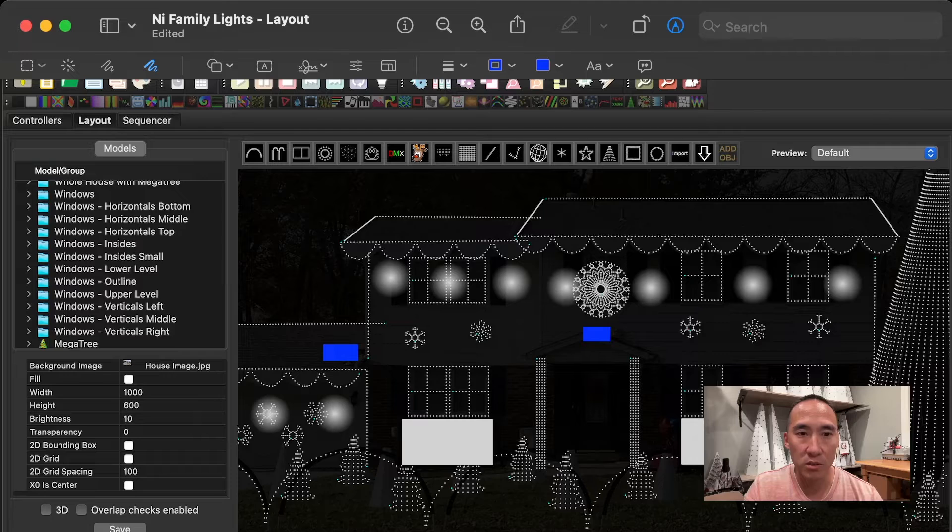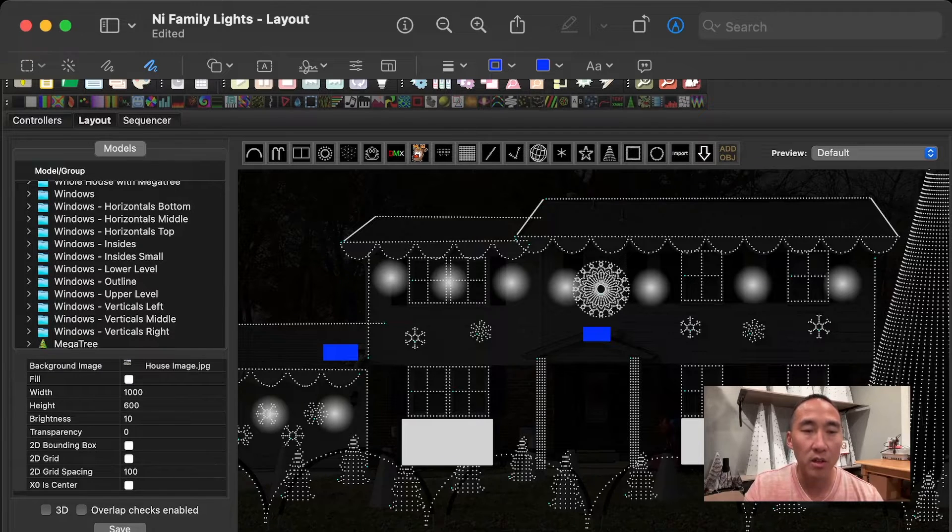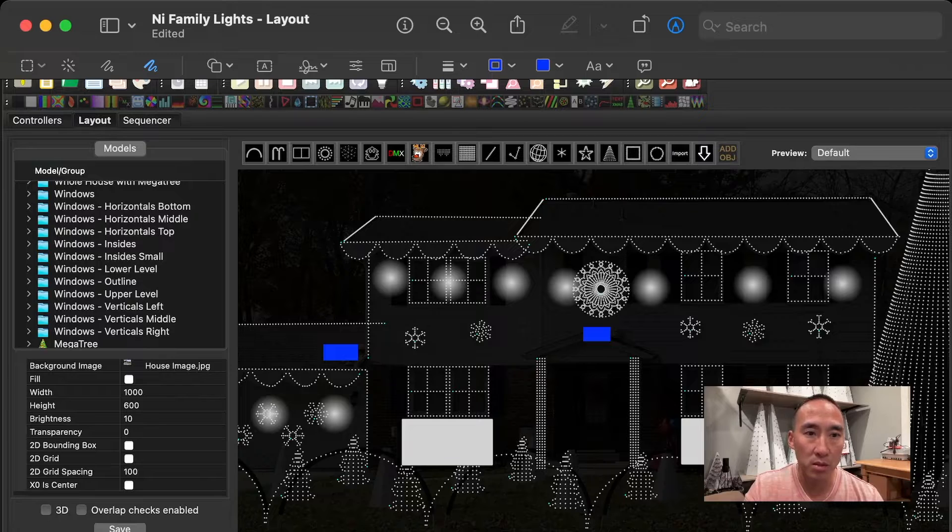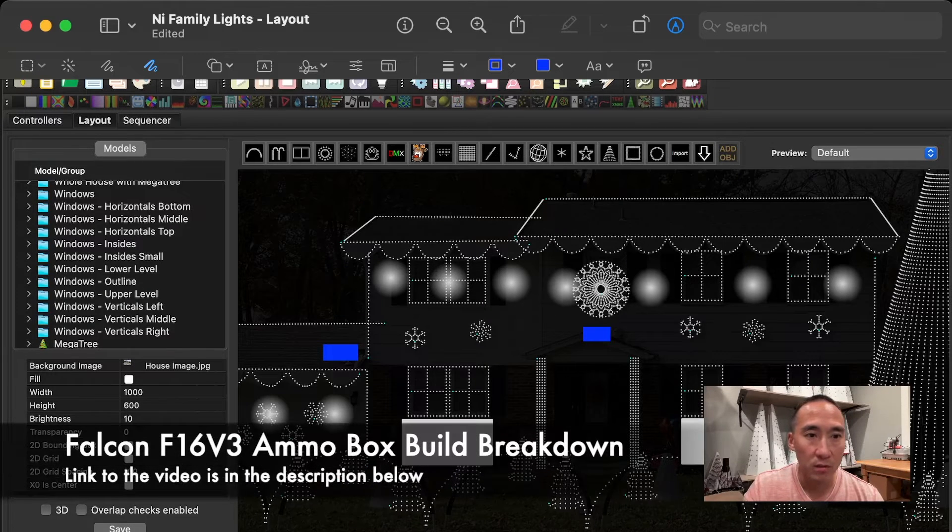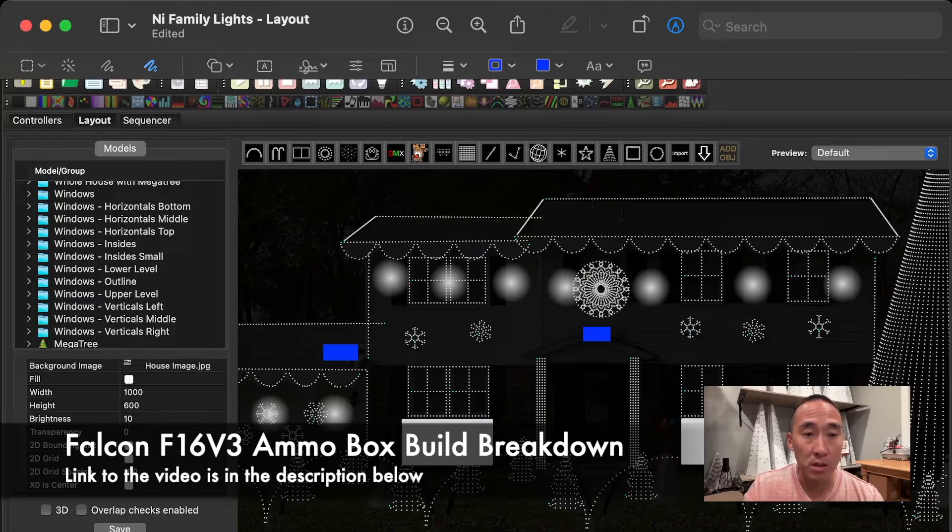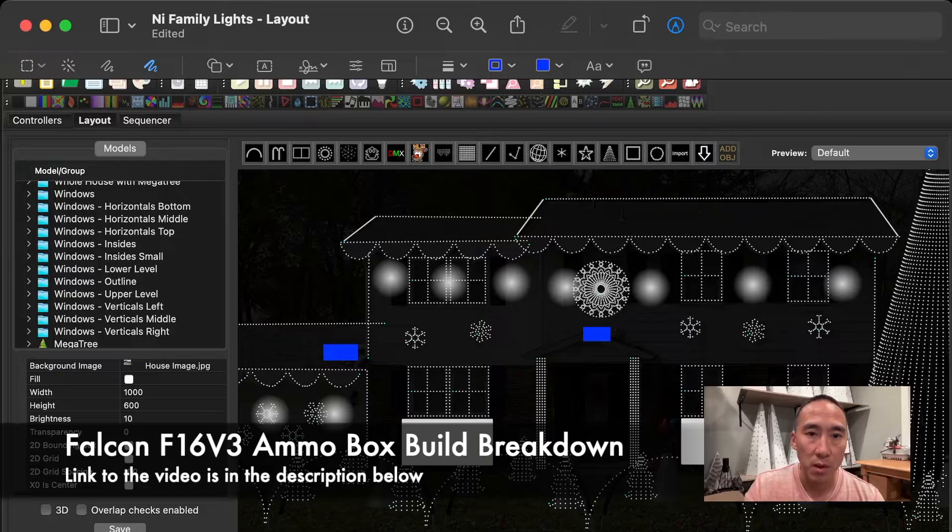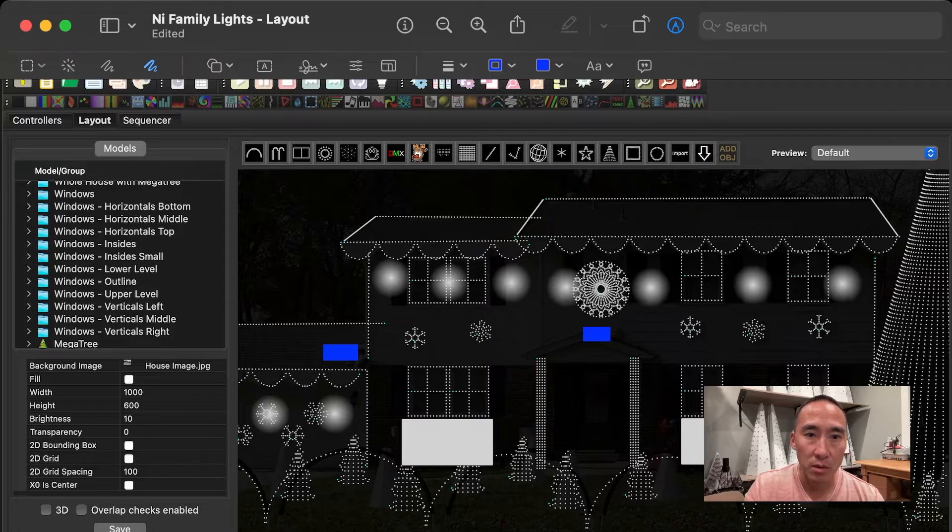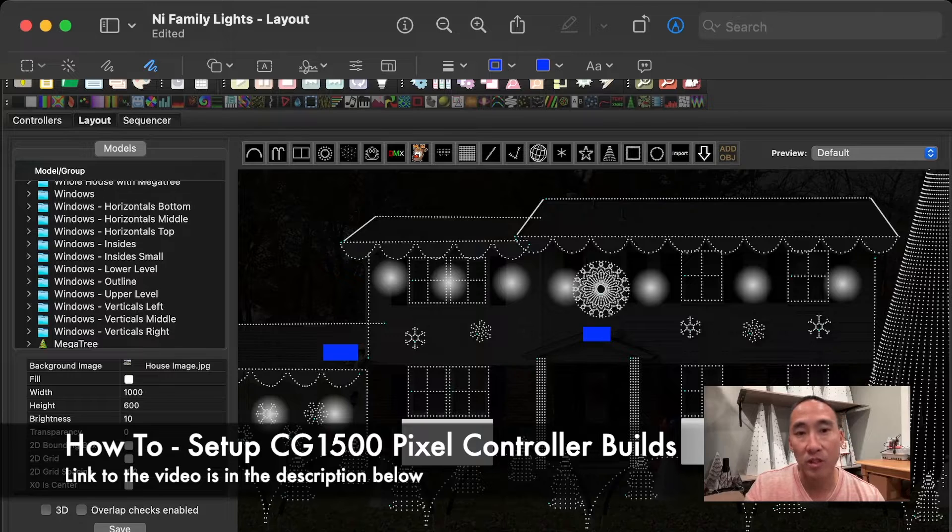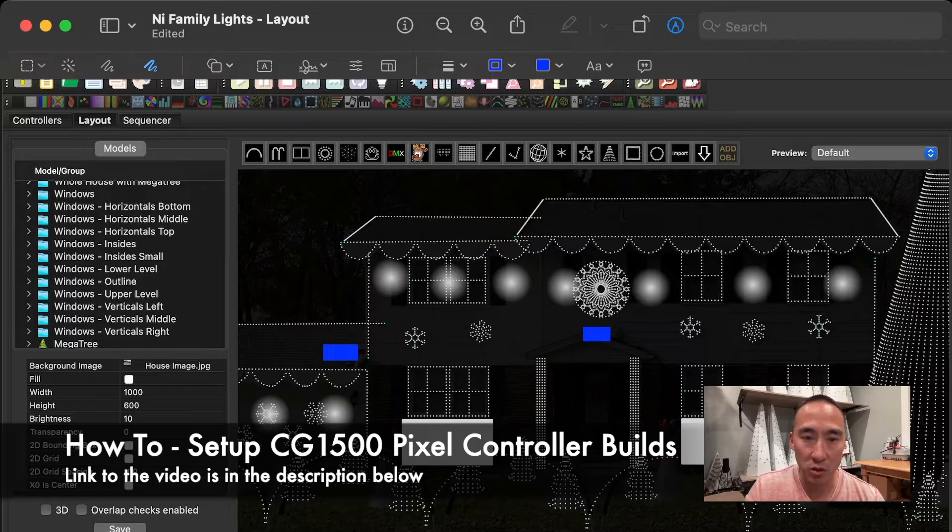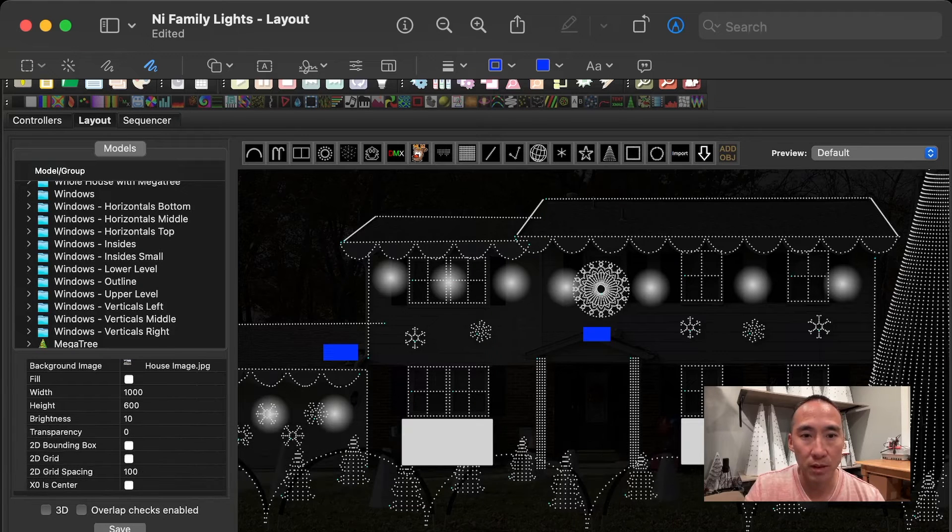Okay, so here we're taking a look at a screenshot of my layout in X-Lights. I've got annotated on here two blue boxes. The blue box on the left is a Falcon F-16 V-3. And if you saw my video on the ammo box build breakdown, that's the same box that I use even today. The small box in the middle there is on top of the roof of the front portico, and that one has a CG-1500 box. I also made a video showing the CG-1500 box. If you want to see that video, I've also got that in the description below.